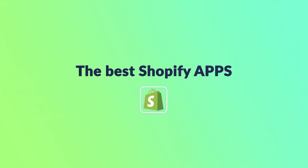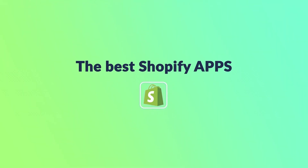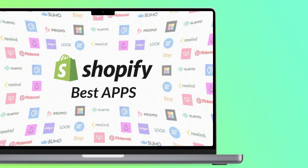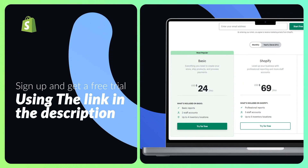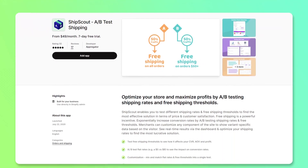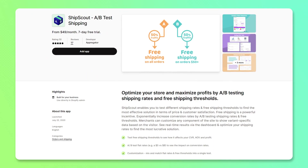In this video I'm going to be telling you some of the best applications that you can use within your Shopify store to increase your productivity. If you want to sign up to Shopify and create a store, click the link down in the description below so you can see how to create an amazing looking store in a couple of minutes. The first application I have for you is called ShipScout.